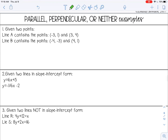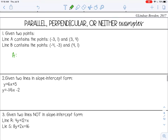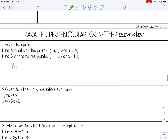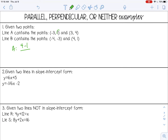Let's go over how to determine if two lines are parallel, perpendicular, or neither. If you are given two points, you want to use the slope formula and find the slope of each line. For line A, the slope formula is subtracting the y-values divided by subtracting the x-values. So four minus one over three minus negative three — minus a negative is the same as plus — gives us three over six, which reduces to one-half. Always make sure you reduce.